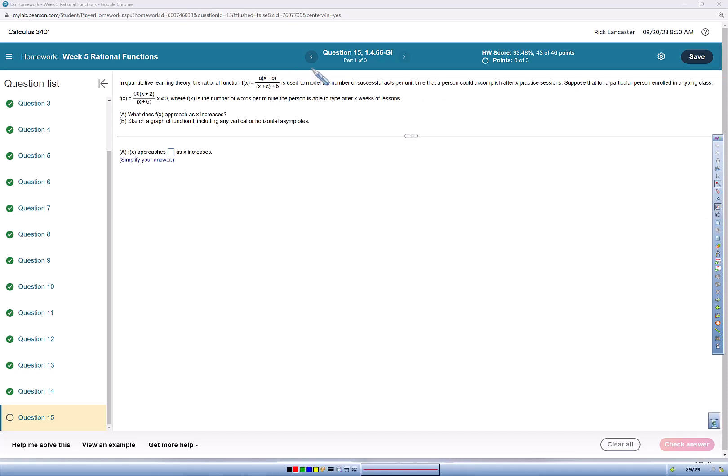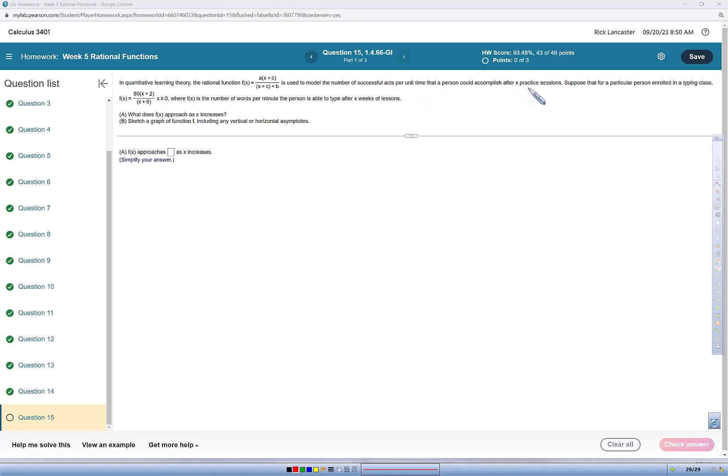This video goes over question 15 and is the final question of the rational functions assignment. In quantitative learning theory, the rational function f of x is used to model the number of successful acts per unit time that a person could accomplish after x practice sessions.